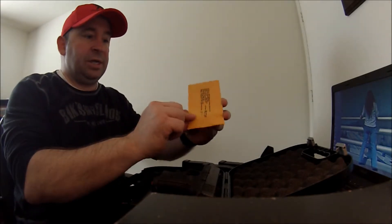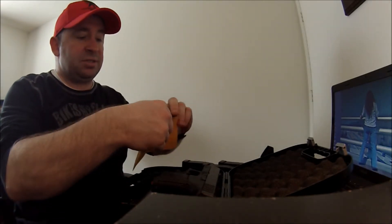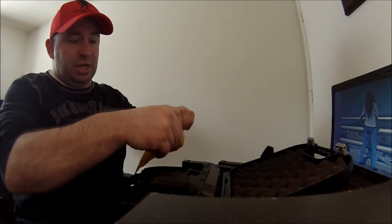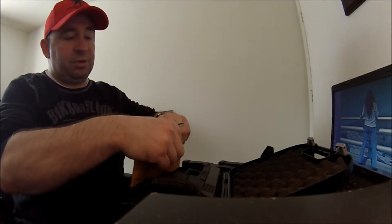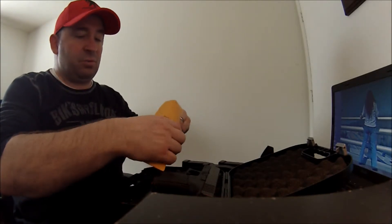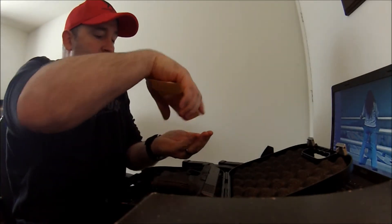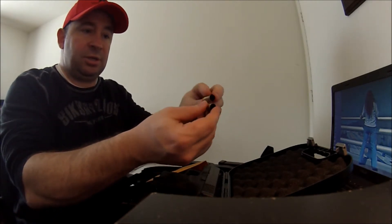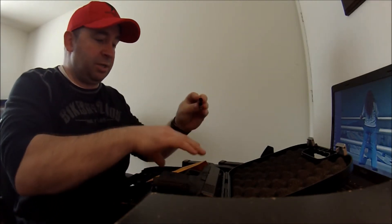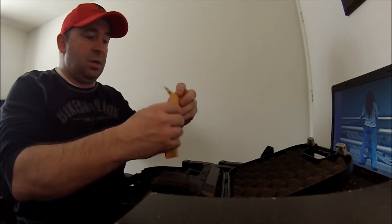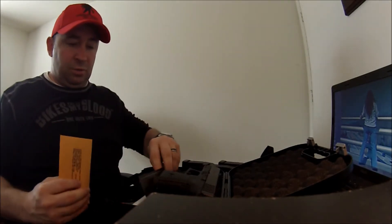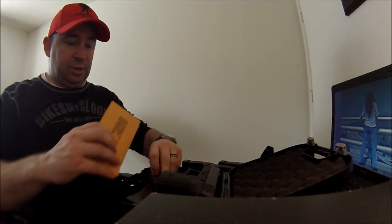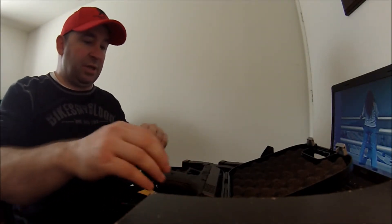This here is the two rounds that Glock uses to test fire the weapon to make sure that everything is firing. And as you can see, they include that in the package as well. And of course, you've got all your paperwork and everything.